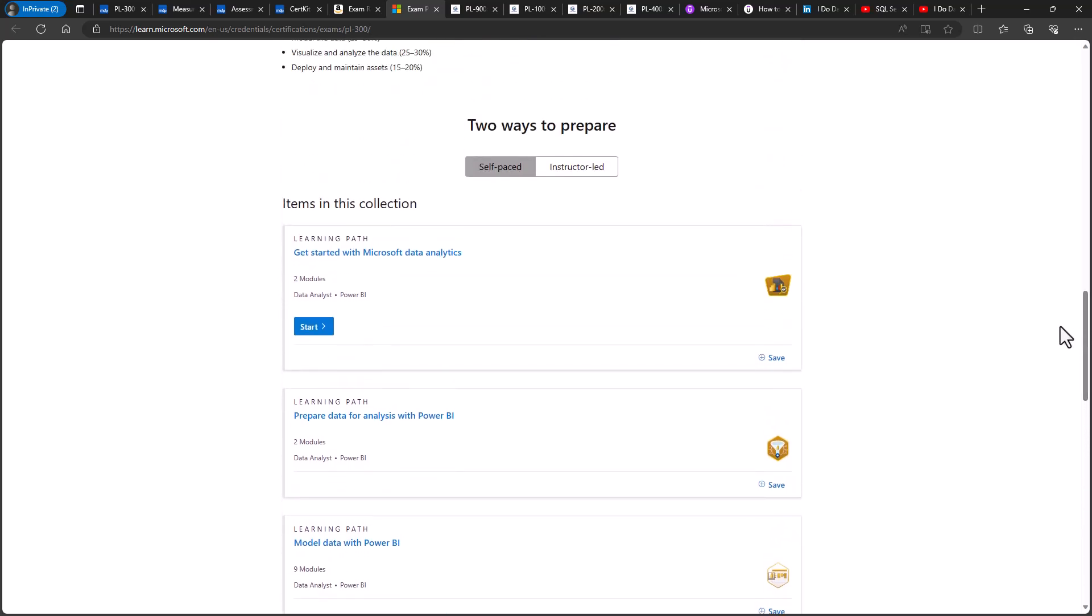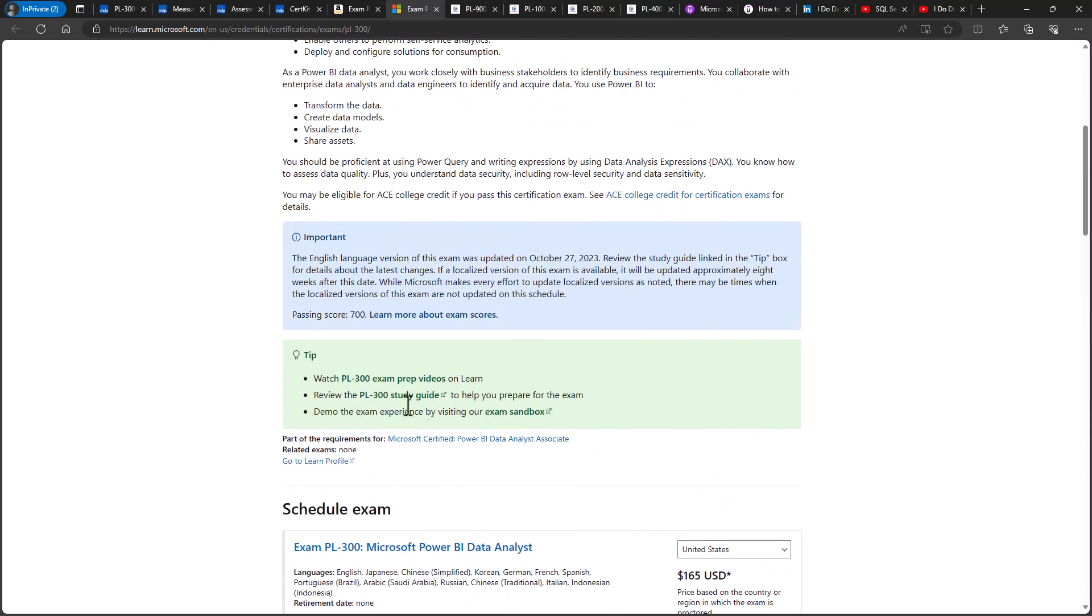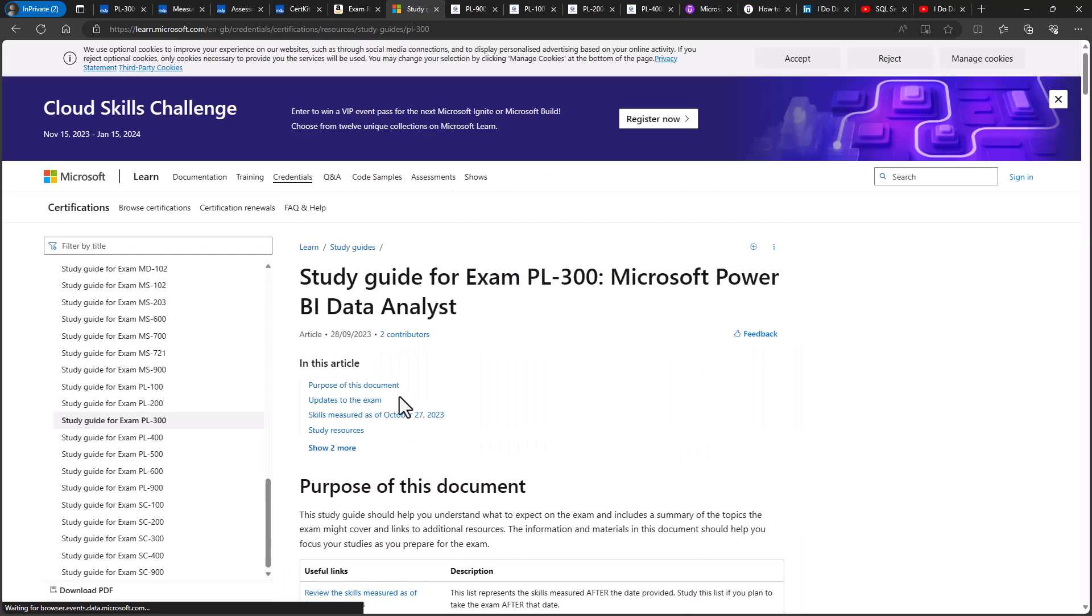Now, you should also note that these learning paths may not reflect the latest version of the PL300 exam. And in my view, they're not complete. Now, to see the exam requirements for the PL300, then on this page, you should go to review the PL300 study guide.